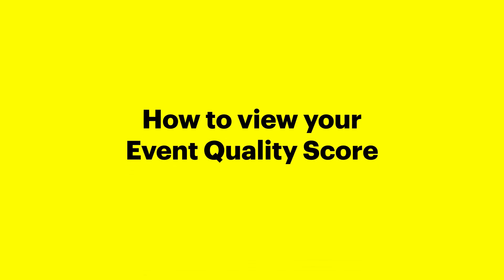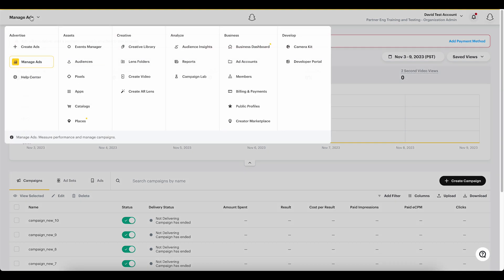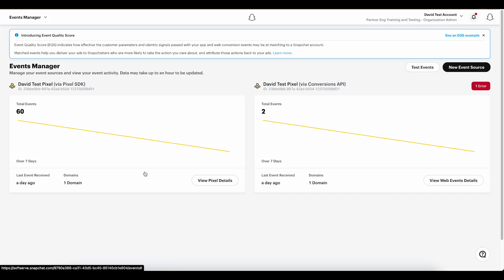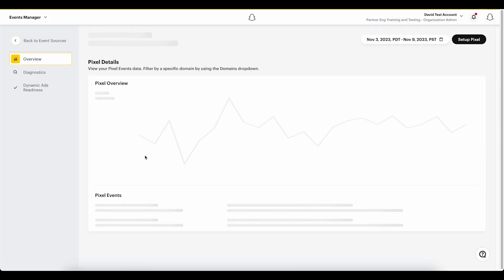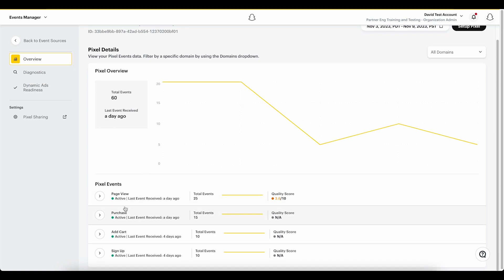To view your EQS score, we will go to Snapchat Ads Manager and then in the upper left we'll click the drop down and select Events Manager. Next, we'll click our Events Source and if we scroll down we can see each event that we're passing and the associated event quality score.